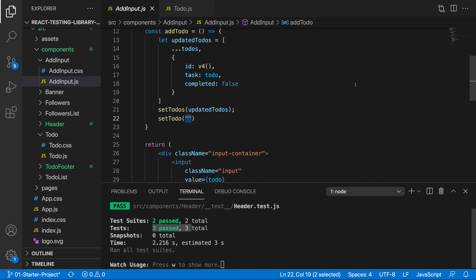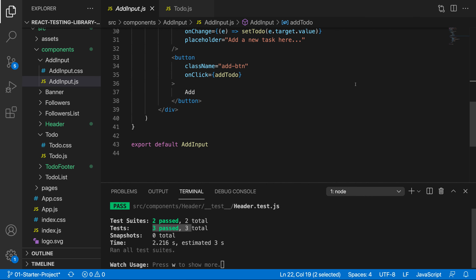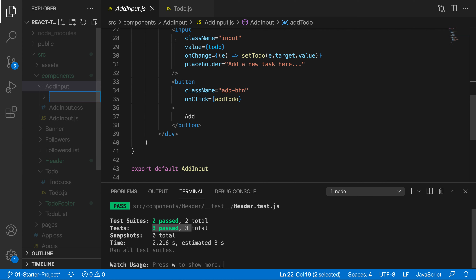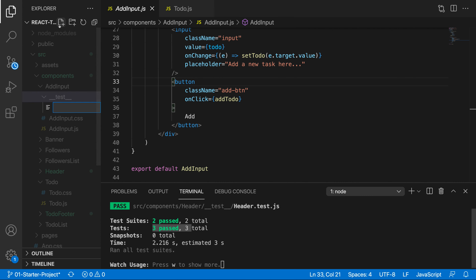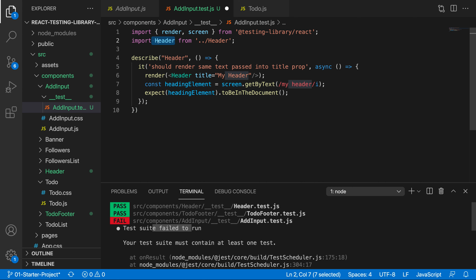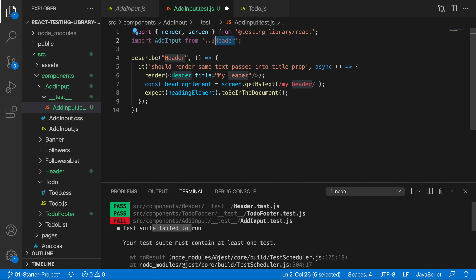Let's go ahead and test it. The tests are going to be more logical and a little bit more complex than the ones we've been doing thus far. In here, let's create a test file - double underscore, test, double underscore - and name it addInput.test.js. Let's copy the test template in and do a little bit of changing here. We're testing the add input, so let's change the describe block to add input.